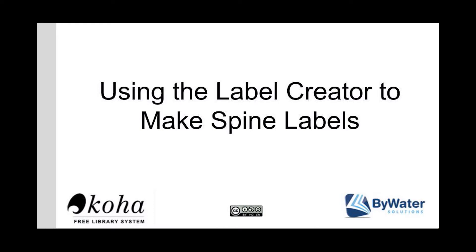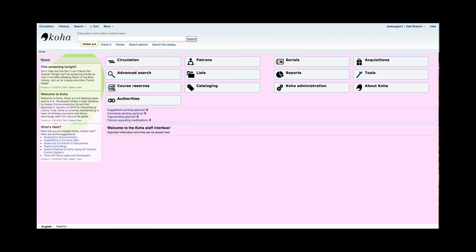Hi, my name is Kelly McElligott and I have this short tutorial video on how to use the label creator tool in Koha to make spine labels.